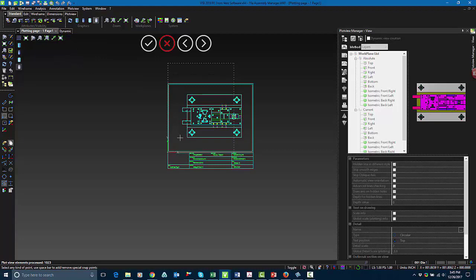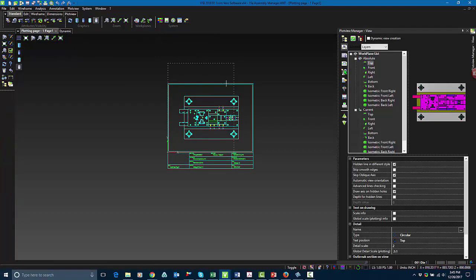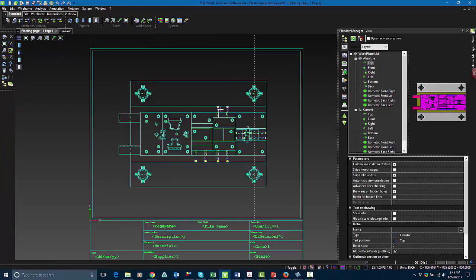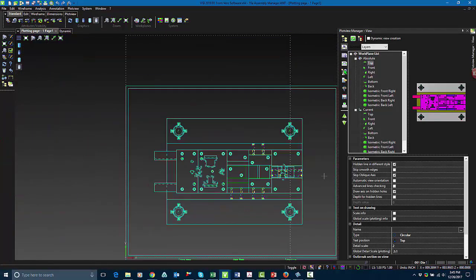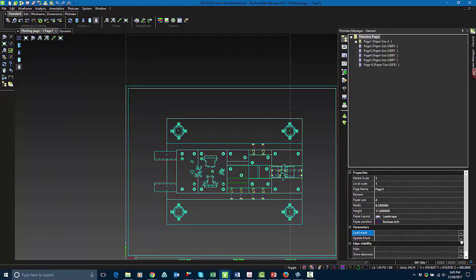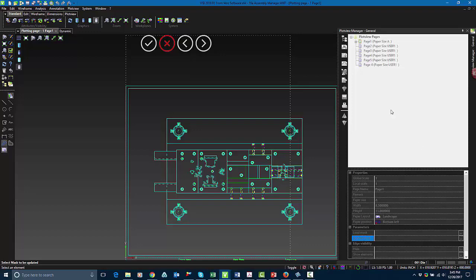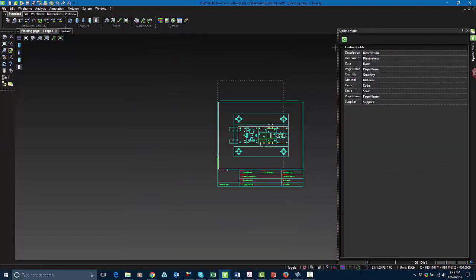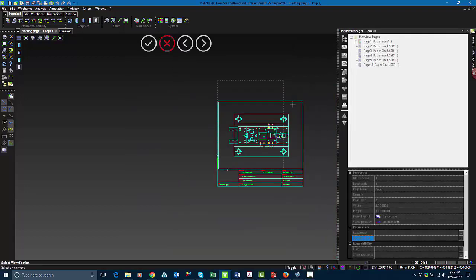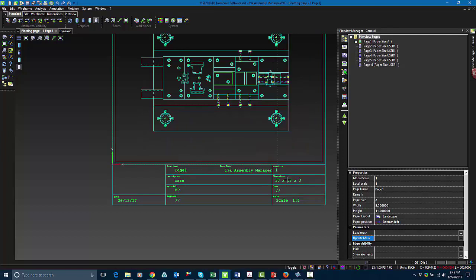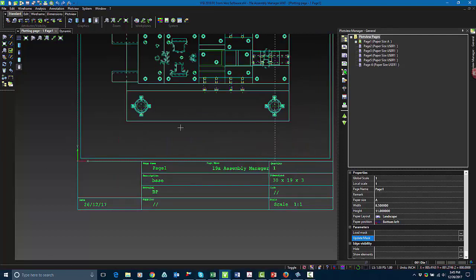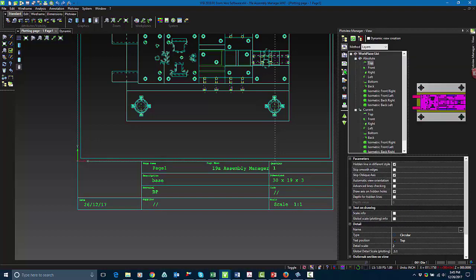Once I've placed it into the mask, I'm going to update it with the relevant information. As you can see here, I have hidden lines in different styles turned on, so you can see the hidden lines. So once I've done that, I'm going to update my mask. I'll choose the mask first, and then I'm going to choose my view, and you'll see it updates with the relevant information. It's pulling this data from the layer management and the assembly manager information.